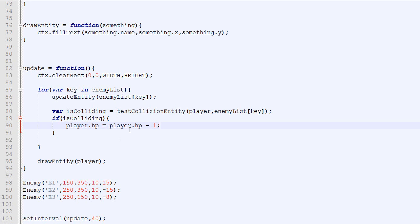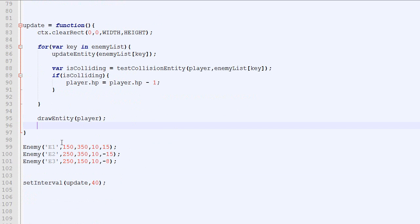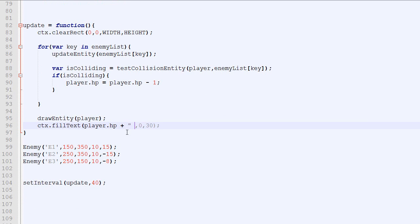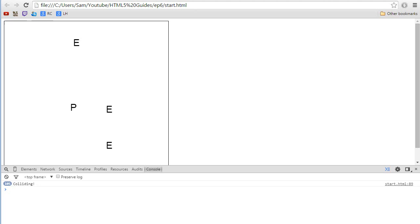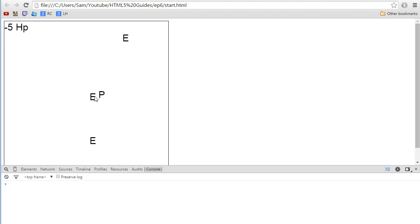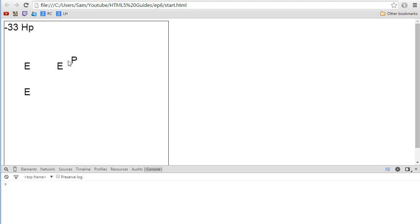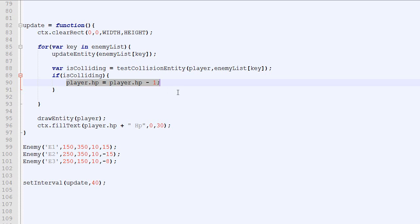And another thing that would be nice to know is what is the current HP of our player. So right there after drawing the player what we could do is to draw the HP. So fillText player HP at position 0,30 for example. So this will draw the HP. We could also add HP so we know it's HP. It's not just a random number because this is only a number. The player will not know if it's HP or anything else. Or it could be lives or whatever. So now we'll reduce by 1. Let's see how it looks. We've got our 10 HP. If I collide it goes negative. So yeah it's kind of dumb.